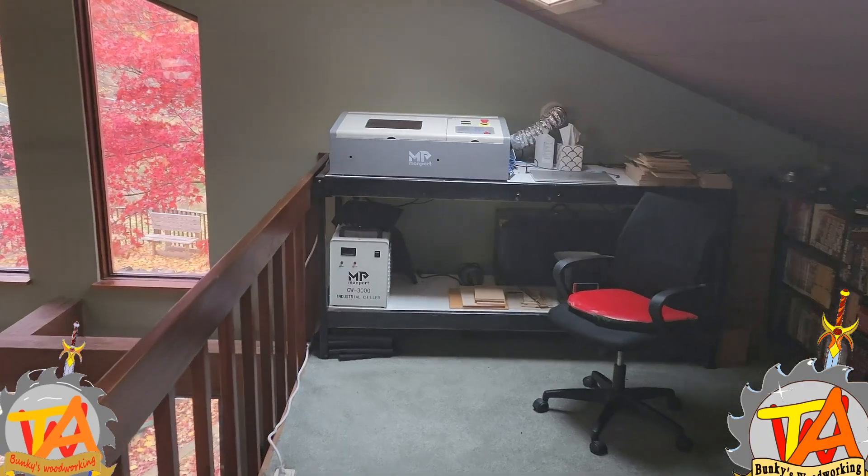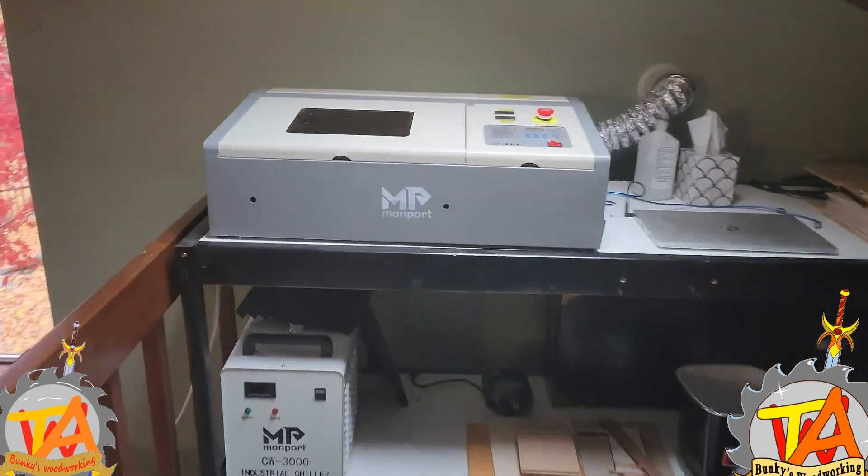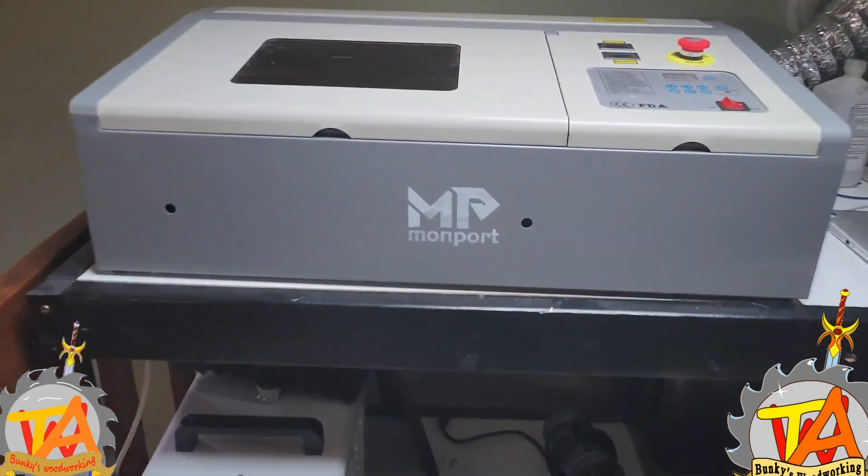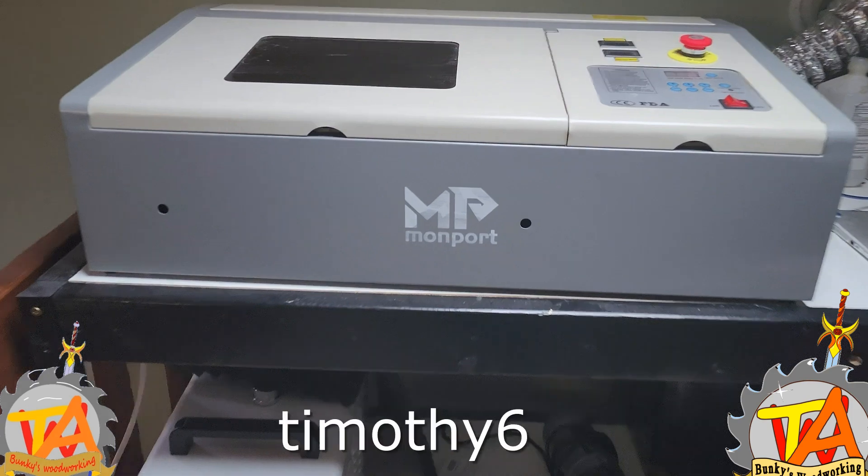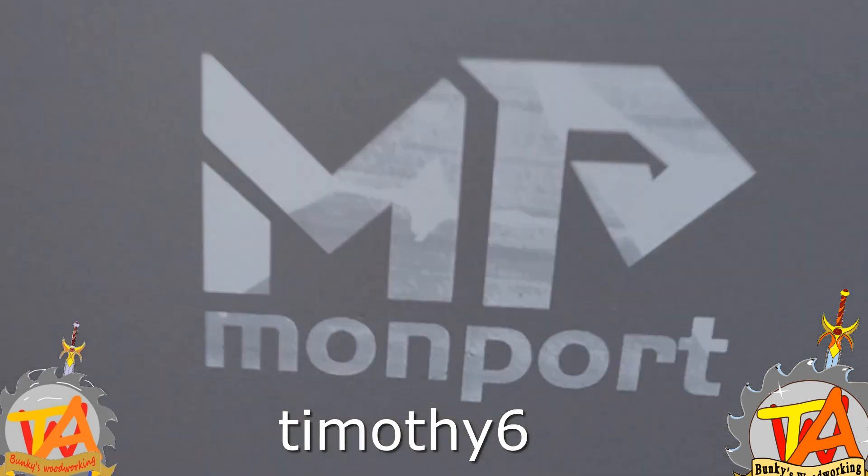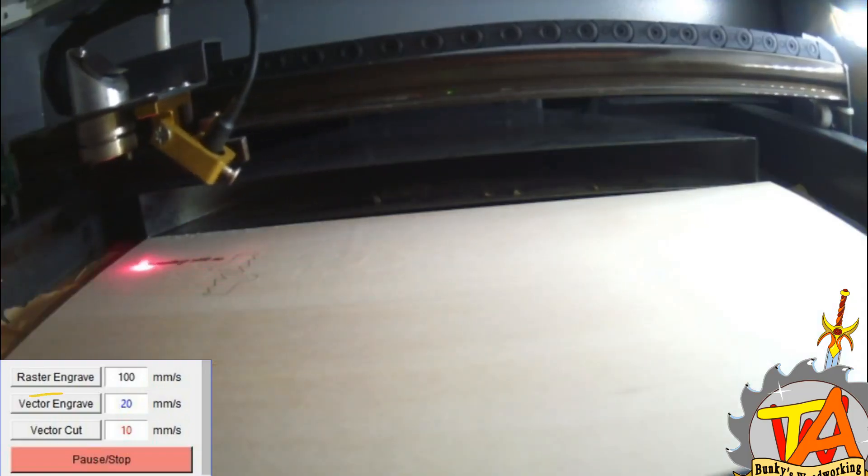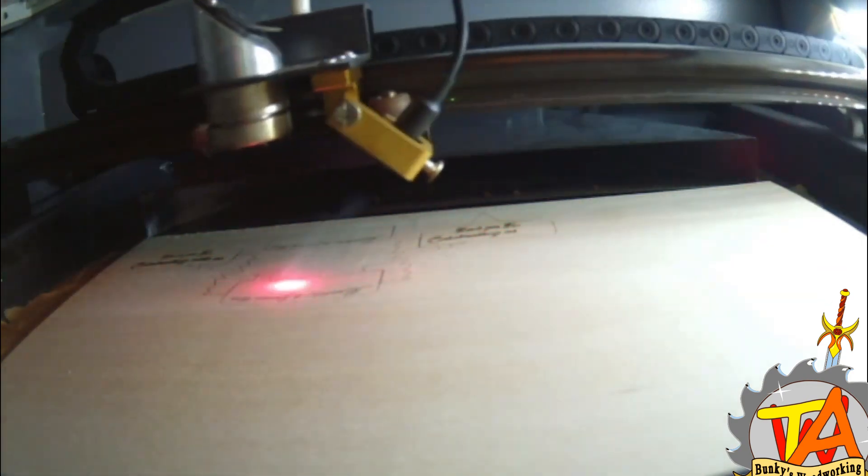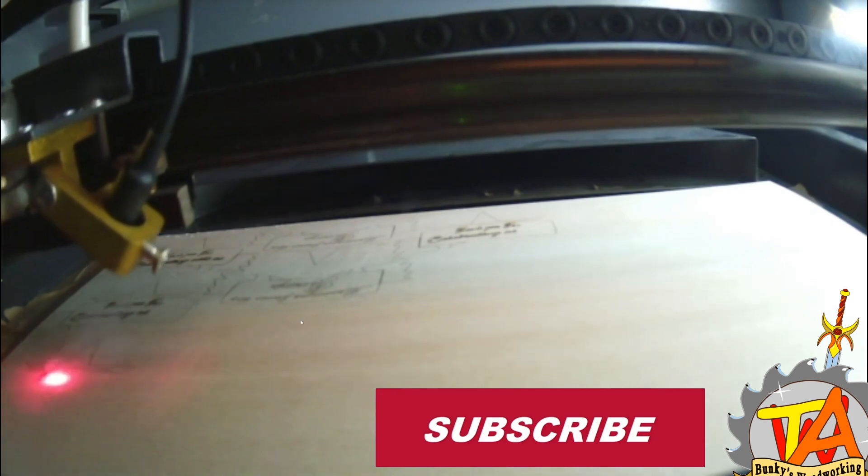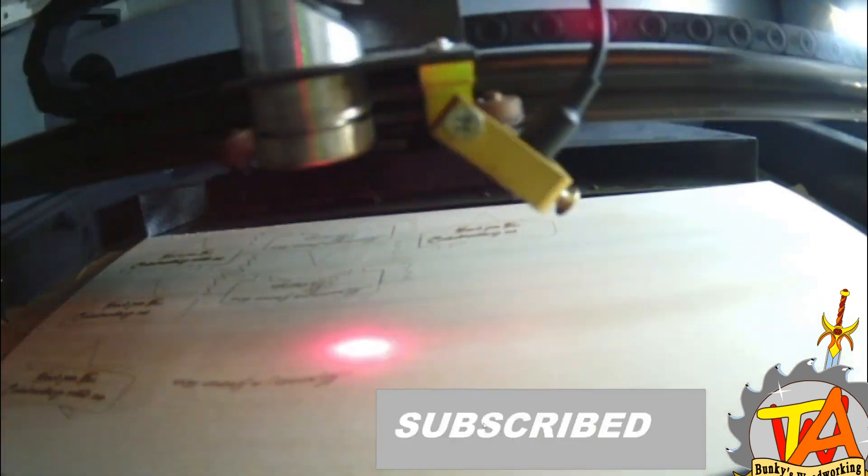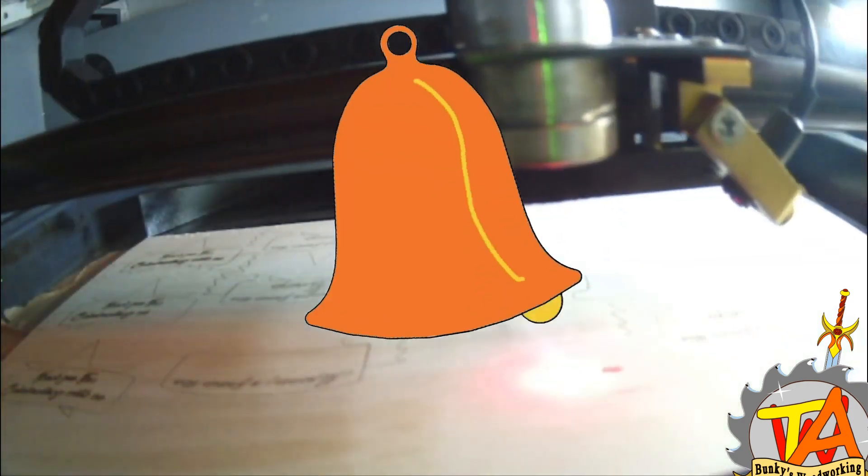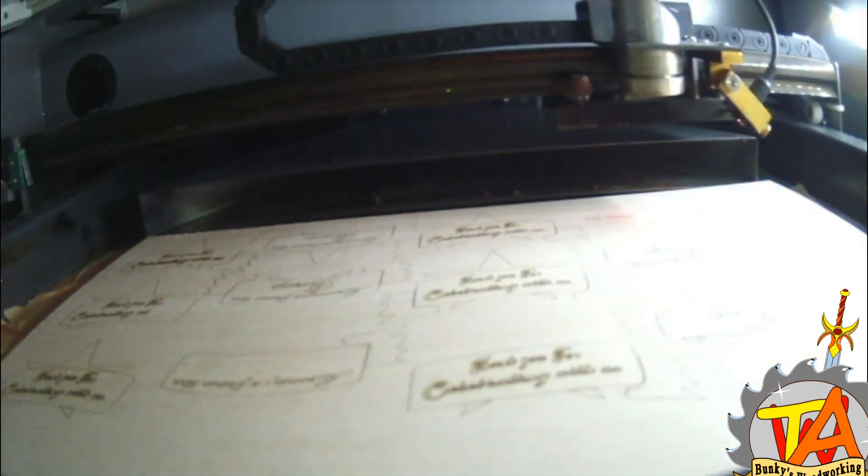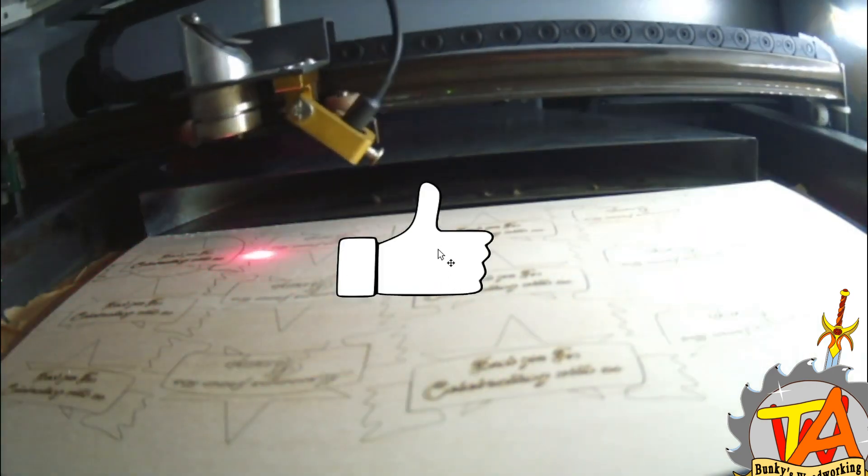We have an affiliate link for Monport Laser where you can get 6% off your purchase of this model right here. Use the link below and use the promo code Timothy6. Now I use the vector engrave setting. Remember if you like this content consider subscribing, ring the bell icon if you're interested in getting updates on future videos, and consider giving us a thumbs up on this video.